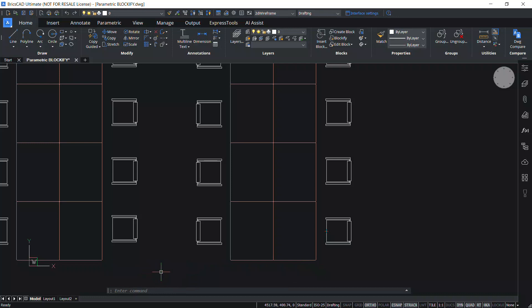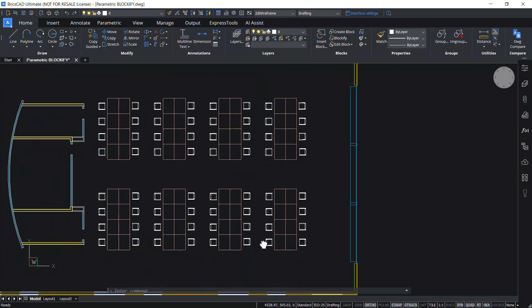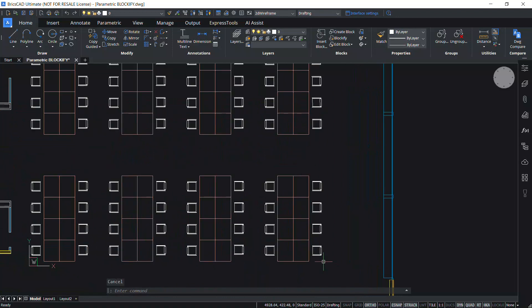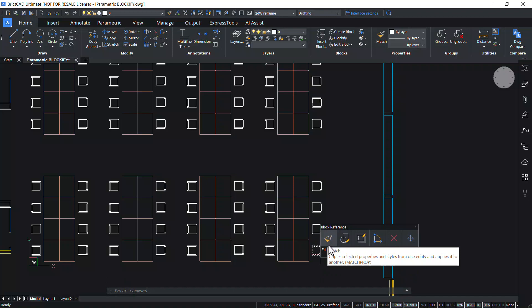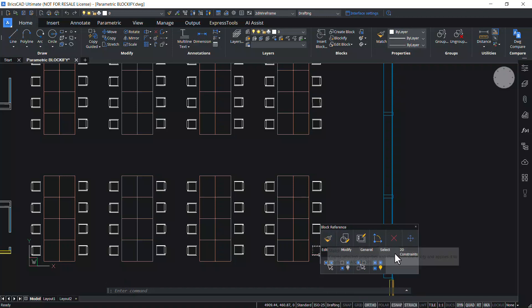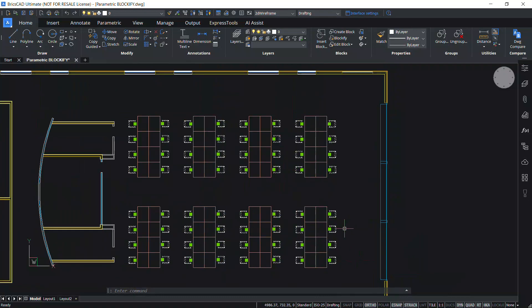Now BricsCAD has inserted 64 block references in the corresponding locations. Select a block and you will get a quad menu. Then hover the cursor on the select option and click on select similar. Here you can see that 64 block references are inserted in the respective locations.